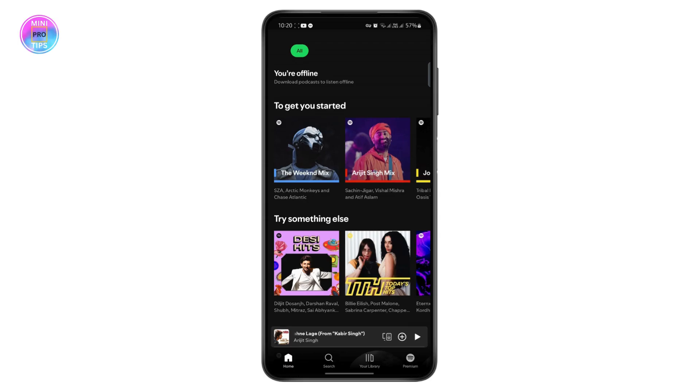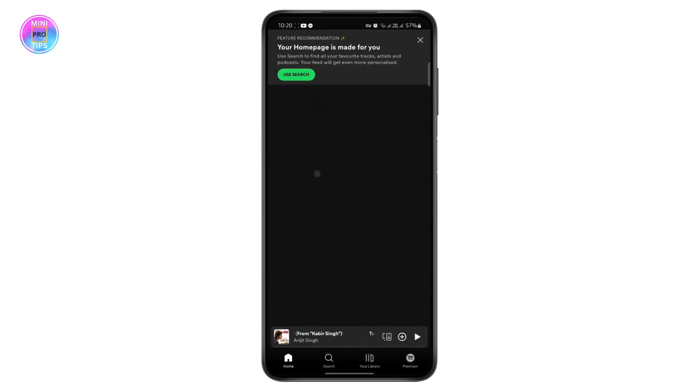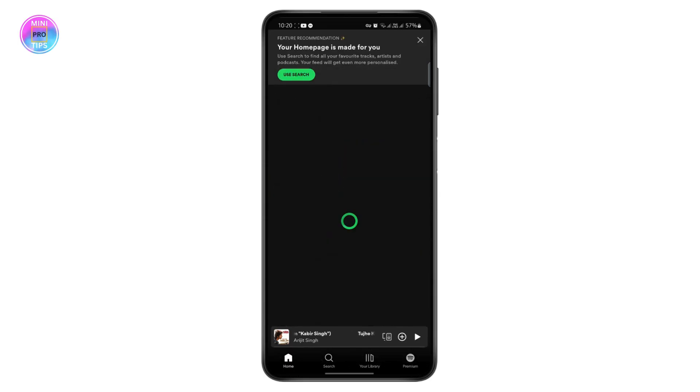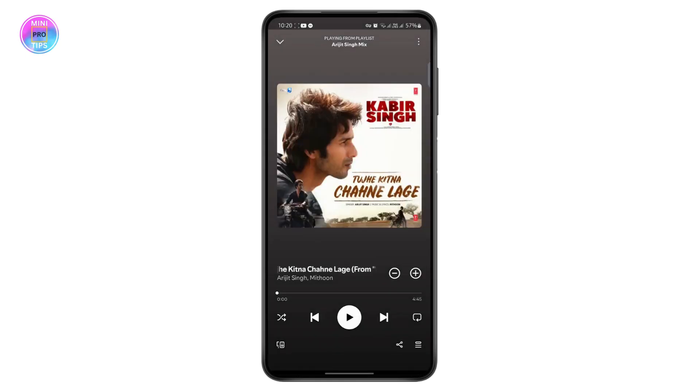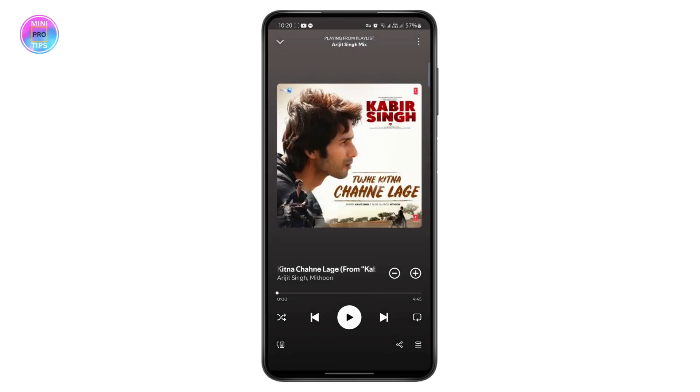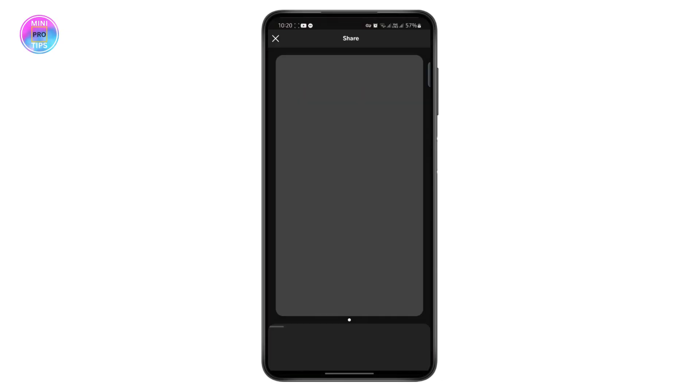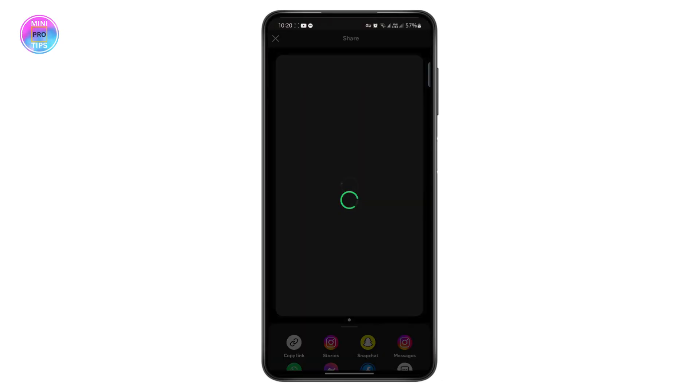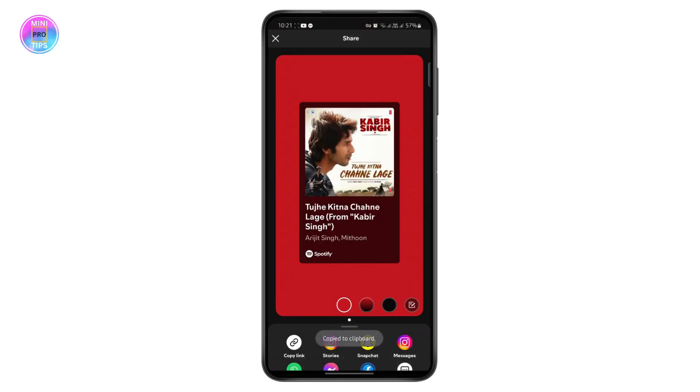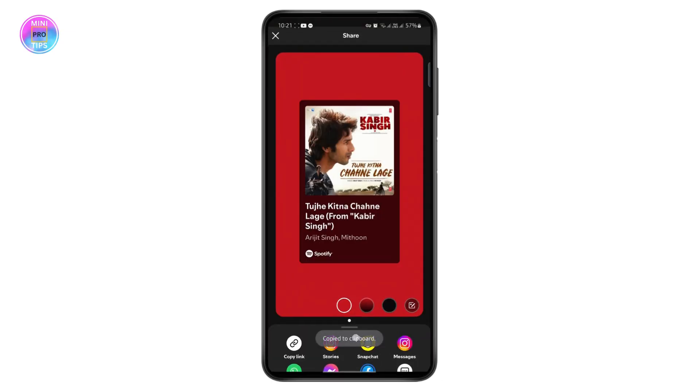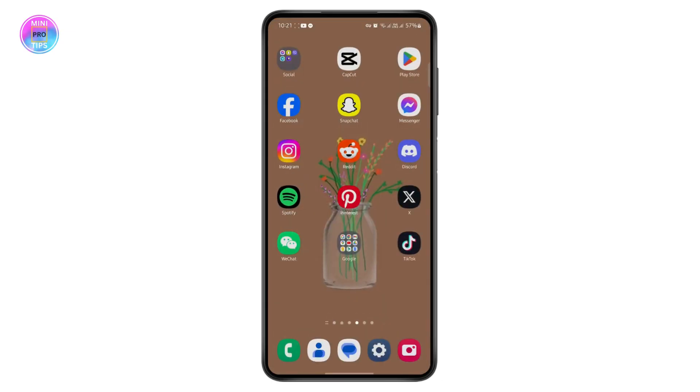You can choose anything, just open any song you want to add. Let's say you want to send this song. Just tap on the share button and then copy link. The link now has been copied to your clipboard.